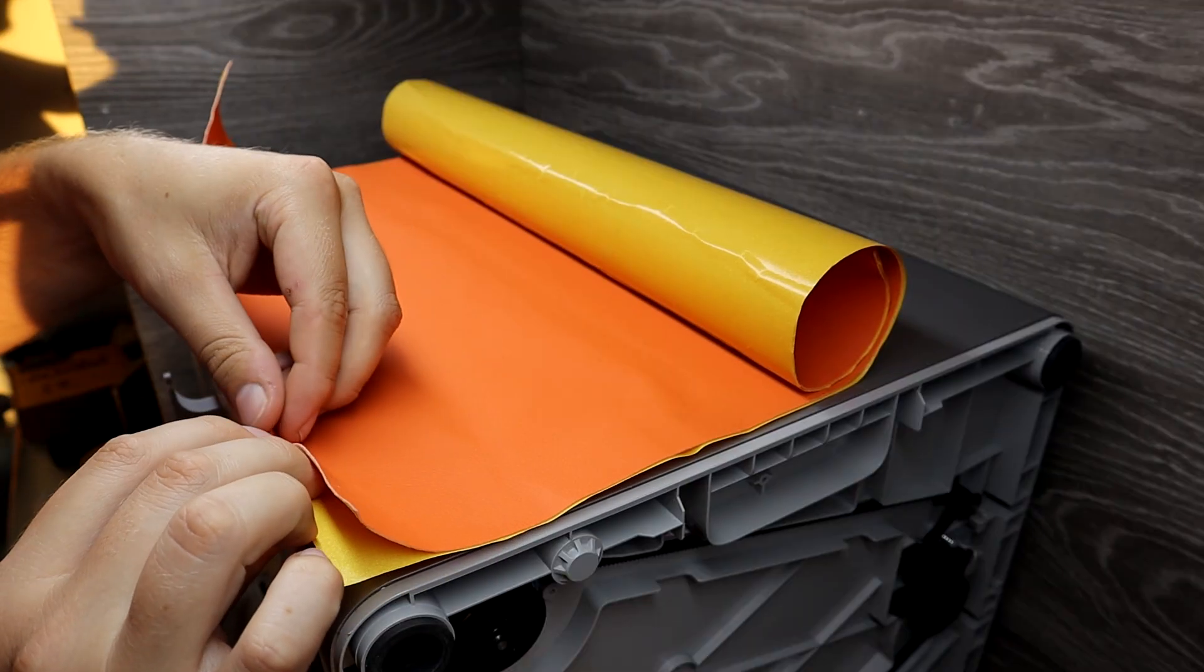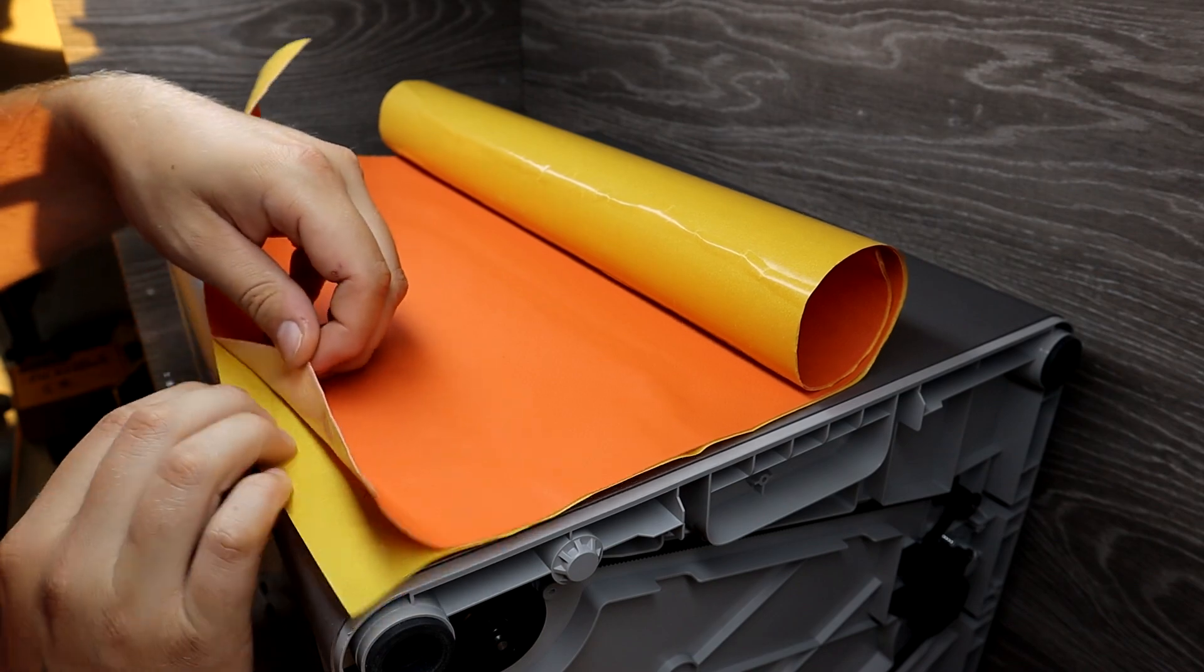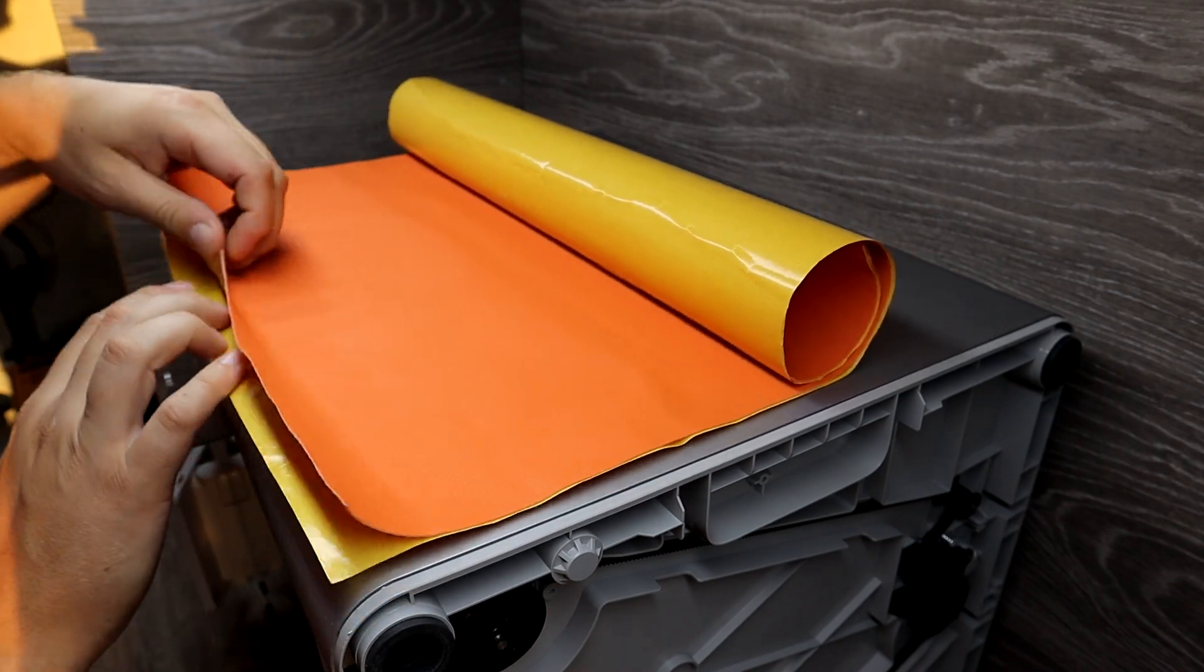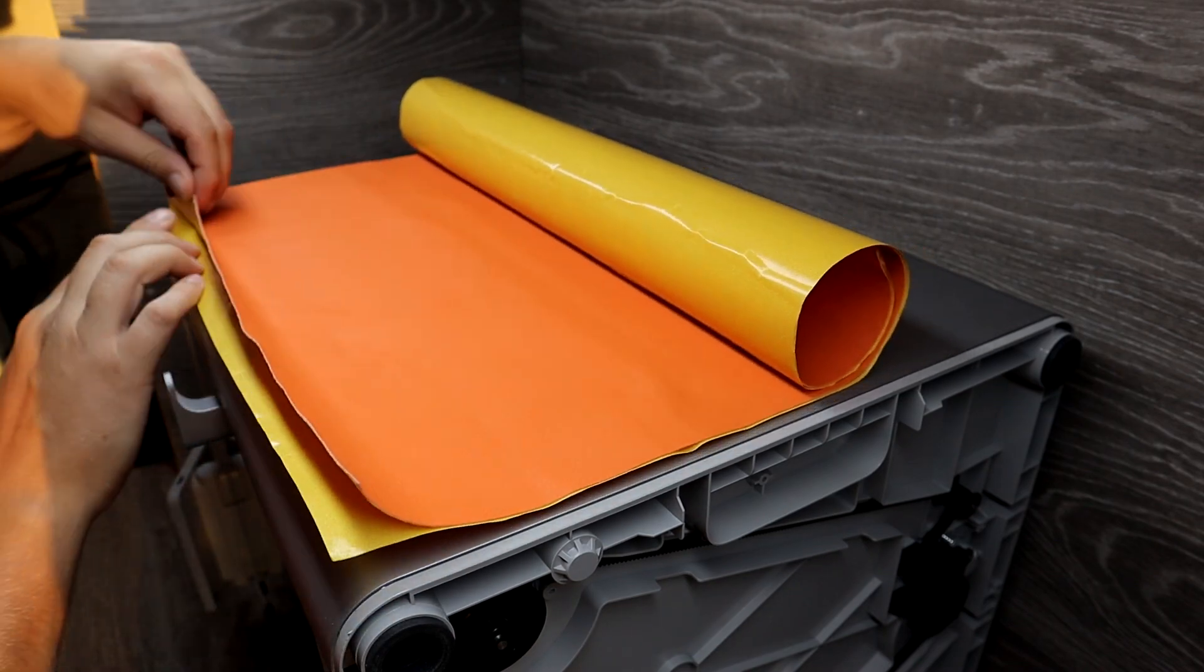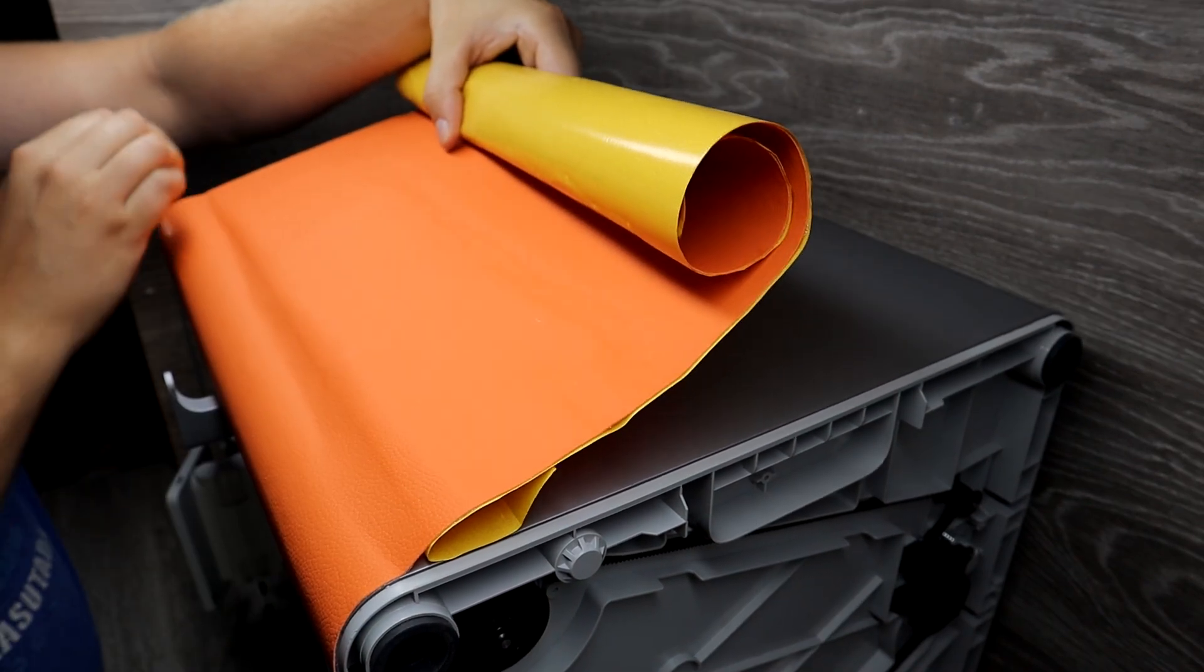There are also available pink and brown colors. Applying the wrap isn't difficult, it just takes some time to do it.